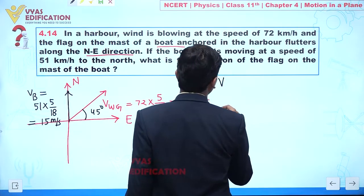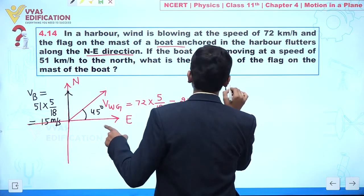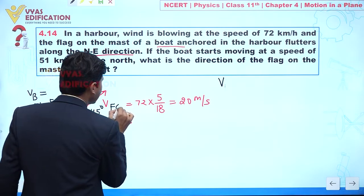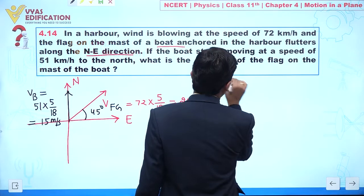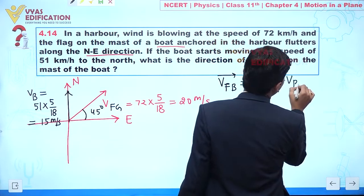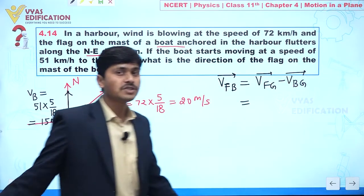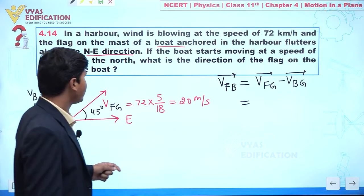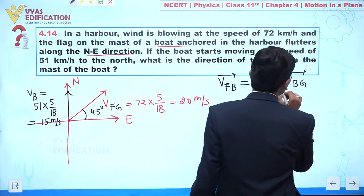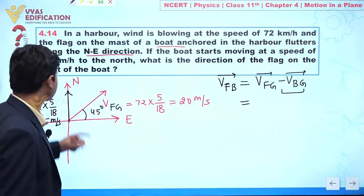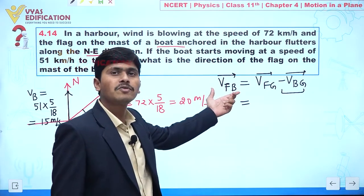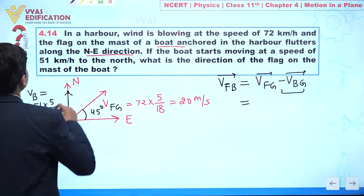Now, the velocity of the flake with respect to the boat equals the velocity of the flake with respect to ground minus the velocity of the boat with respect to ground. The velocity of the flake with respect to ground is 20 meters per second, but we need to take two components. The important part is that we are writing a minus sign for the velocity of the boat with respect to ground, so the velocity vector of the boat changes direction when discussing the velocity of the flake with respect to the moving boat.